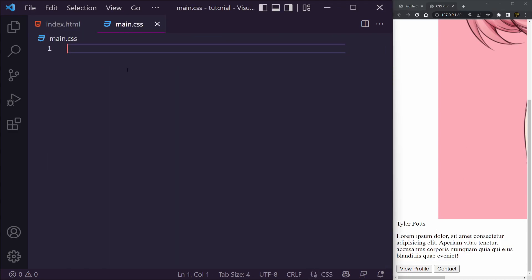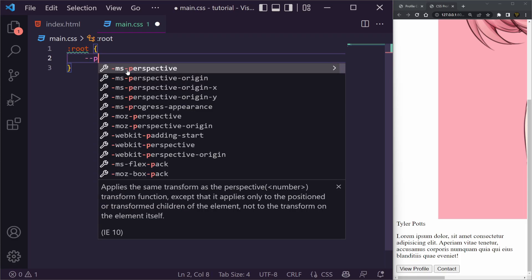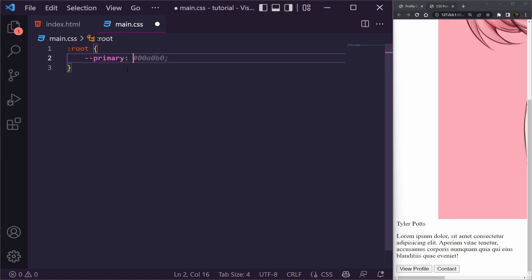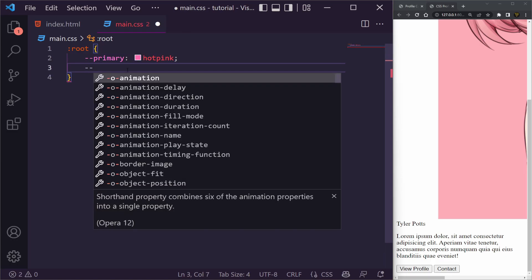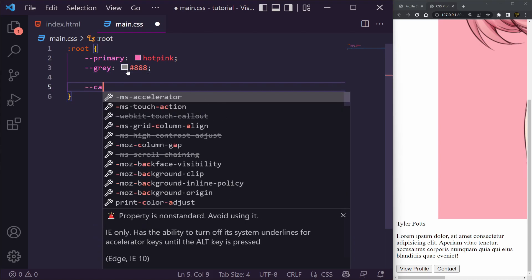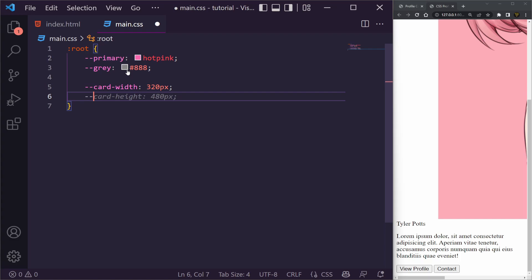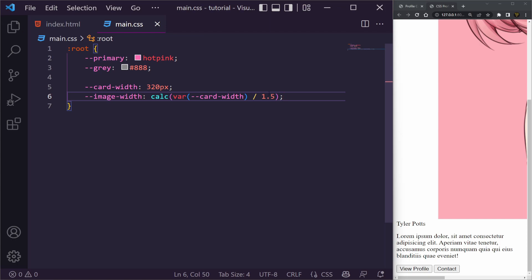Now inside our main.css we're going to add a root selector. Root allows us to define CSS variables. We'll have a primary color set to hot pink, a gray set to a light gray of #888, a card-width variable, and an image-width which is going to be a calculation of card-width divided by 1.5.